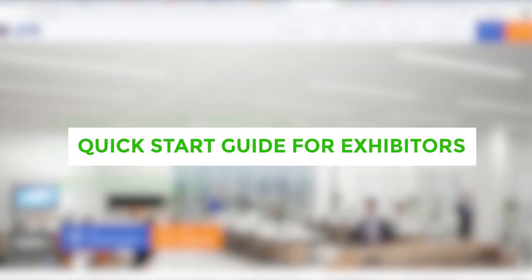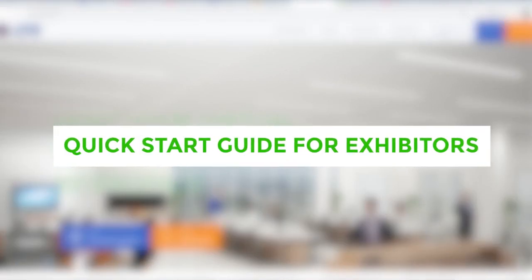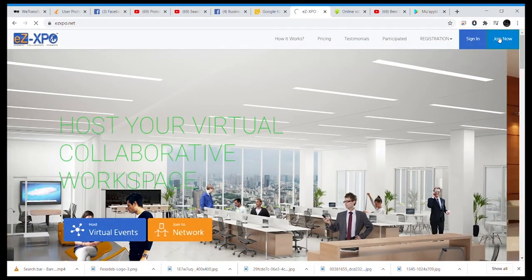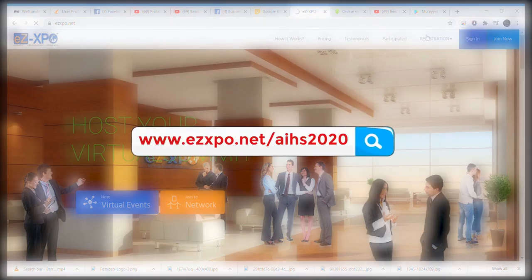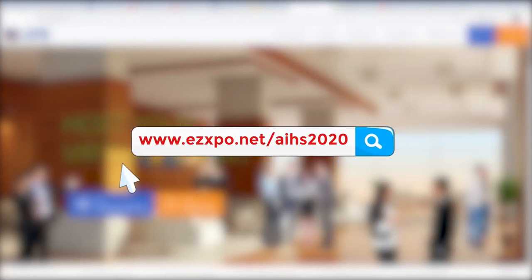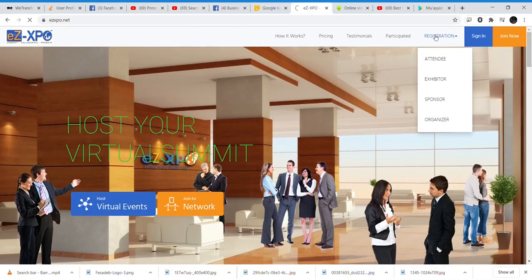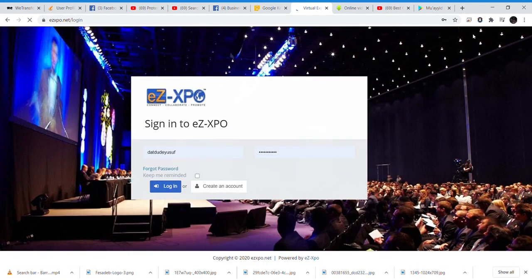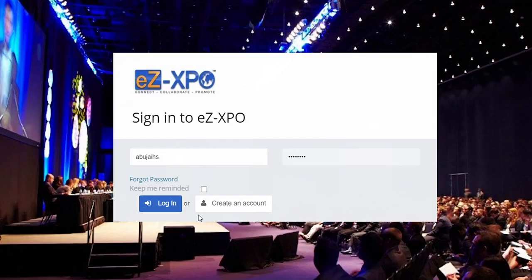Quick Start Guide for Exhibitors of the Digital Abuja International Housing Show 2020. To participate as an exhibitor, register now on www.easpo.net/ARHS2020. Exhibitors are expected to sign in with their login details, which they would receive from the organisers of ARHS via EASPO.